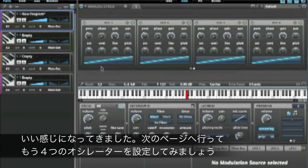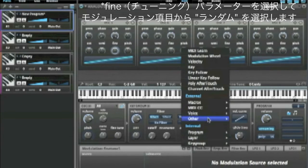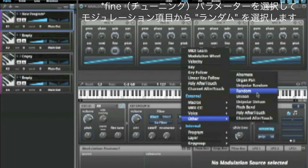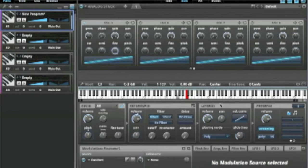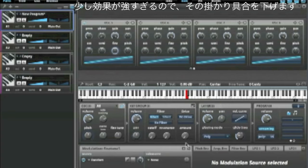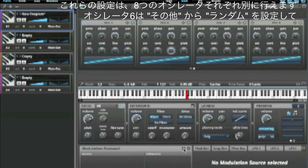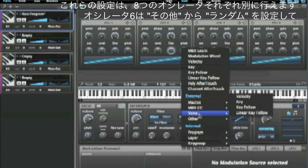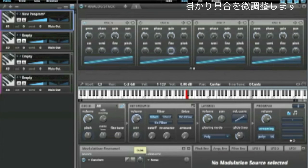Let's go over to another page and be a little unpredictable — add some randomness to the tuning. If I choose this random function, what it does is generate a random number every time you press a key. The intensity is a bit too much, so let's get this down to something reasonable. You can do this for as many oscillators as you like — select other, random, and turn the intensity down.